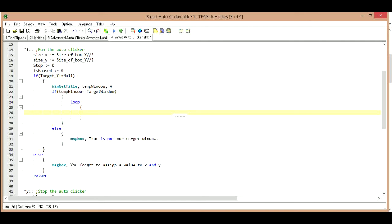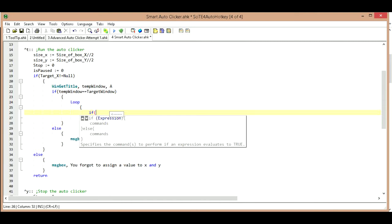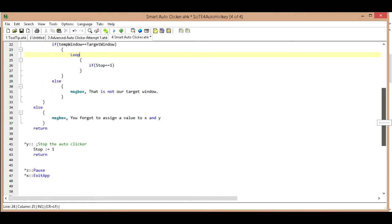The first thing we're going to do when we come into this loop is we're going to check to make sure that we haven't pressed our stop hotkey. Because if we've hit our stop hotkey, we don't want it to click, we want it to stop clicking. So we're going to say if stop equals equals one, which is the value that we assign it if we press Y.